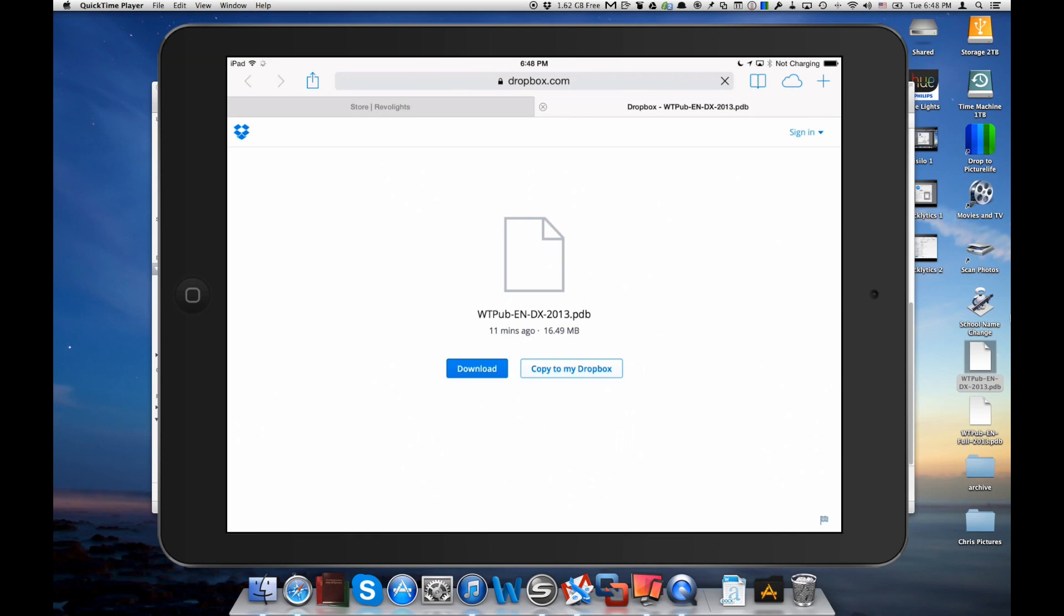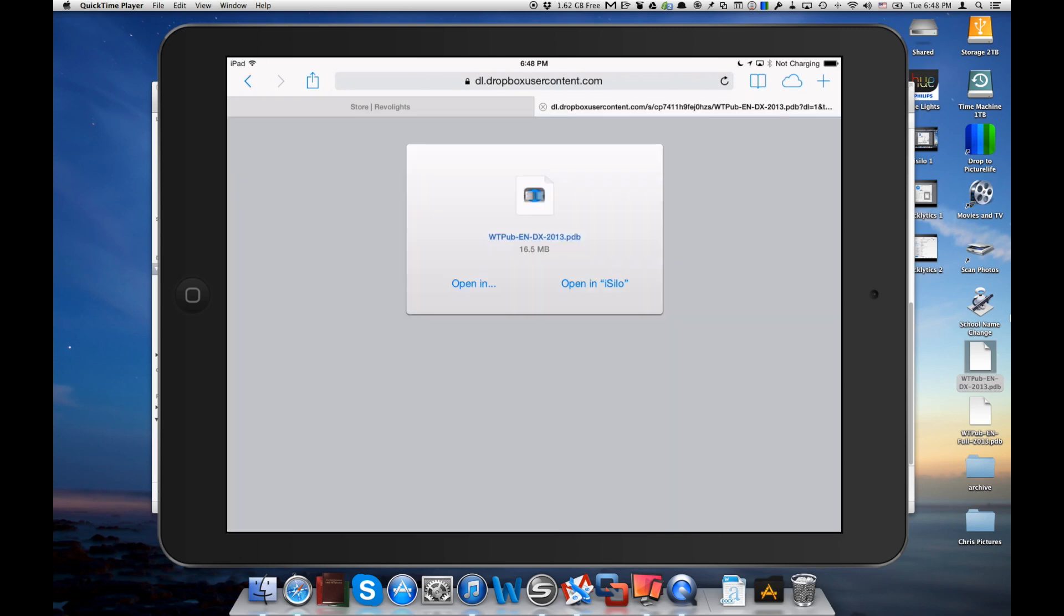So now it's going to start downloading that file and you'll see what happens after it's all finished downloading. So we'll just wait a minute here. It's a 16 megabyte file. So alright, it took a little bit but now it's ready. Now we have the option to open in iSilo. So we'll click that.